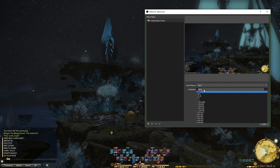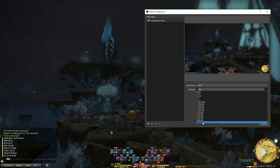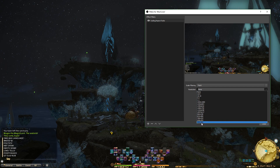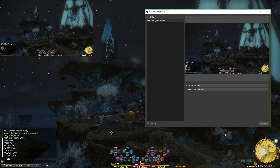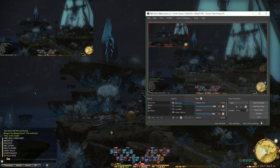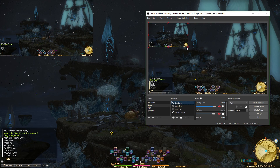And then for resolution, you want to go all the way down and find the lowest you can go, which for me is 640 by 360. Click that, then close.